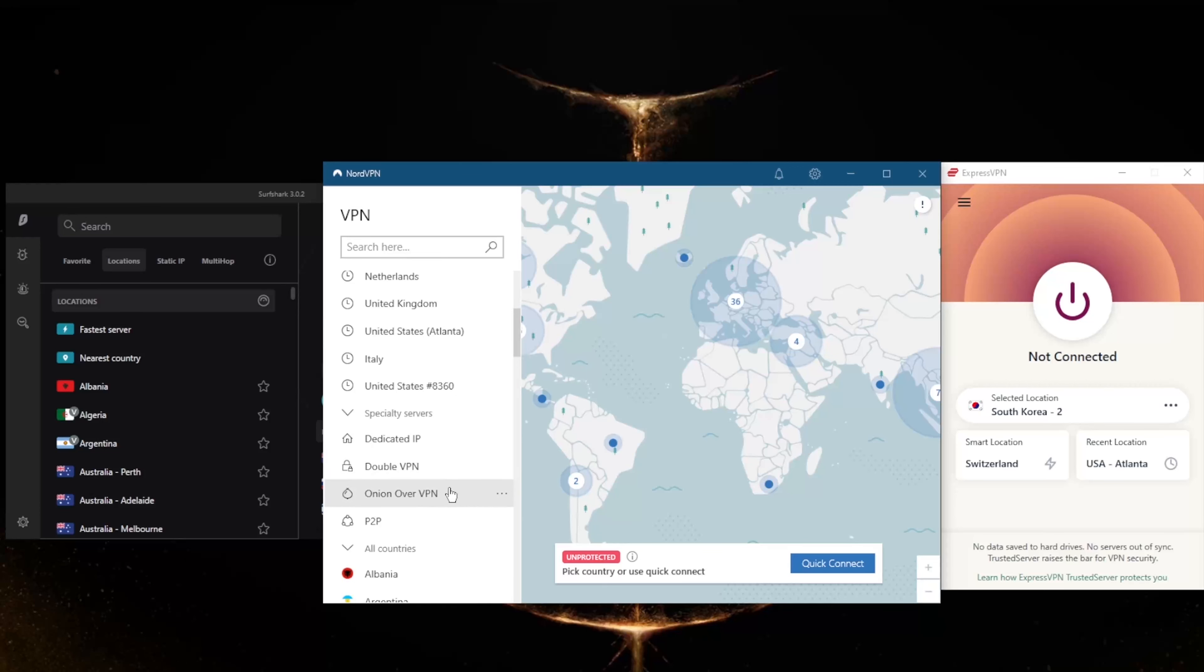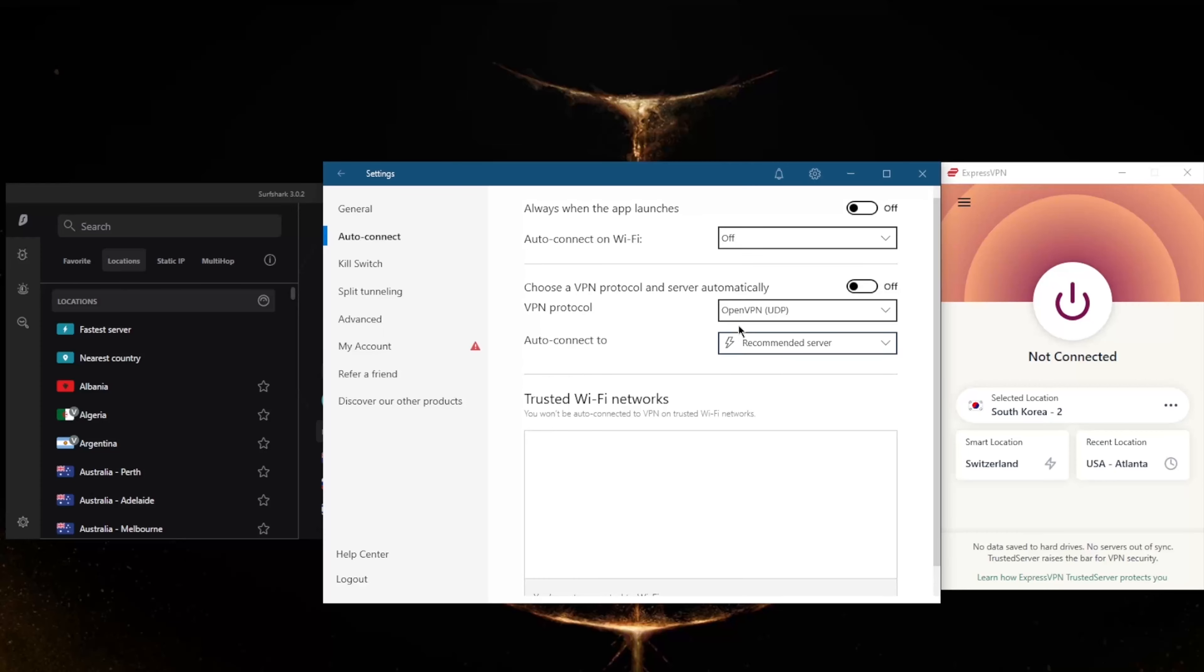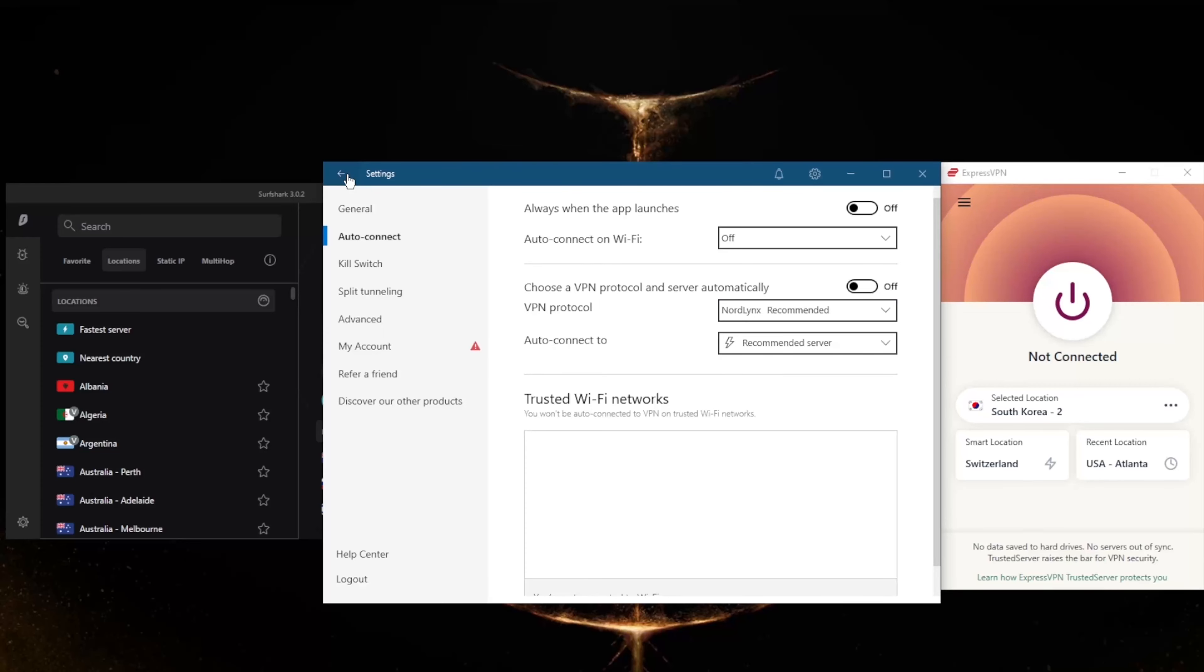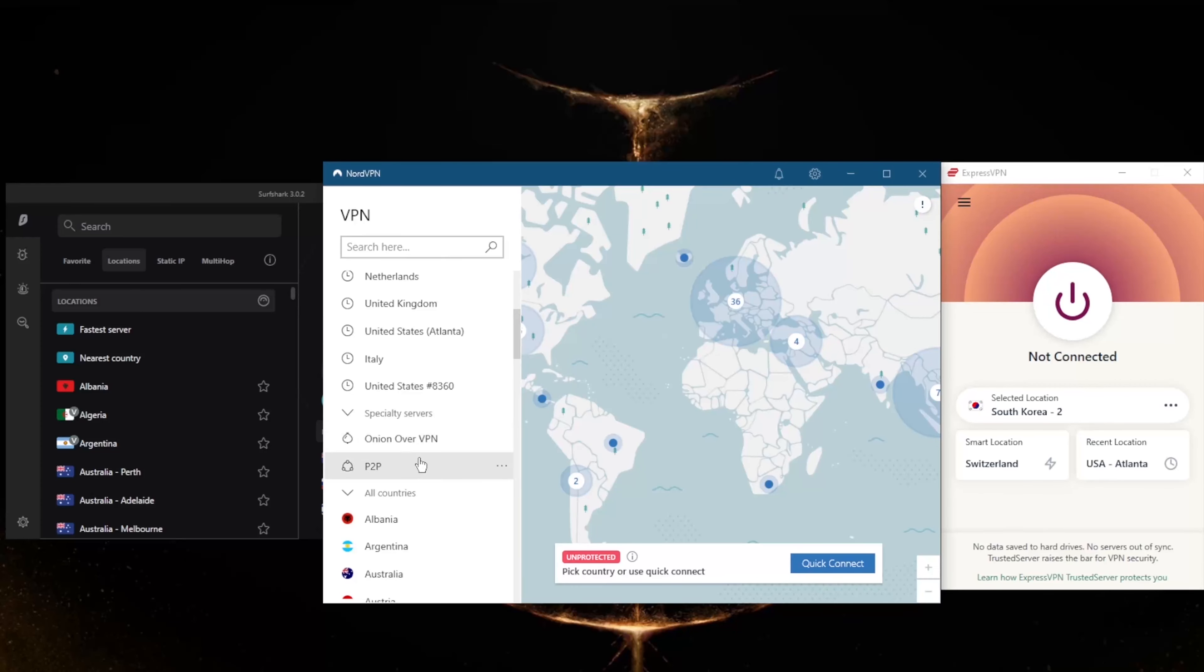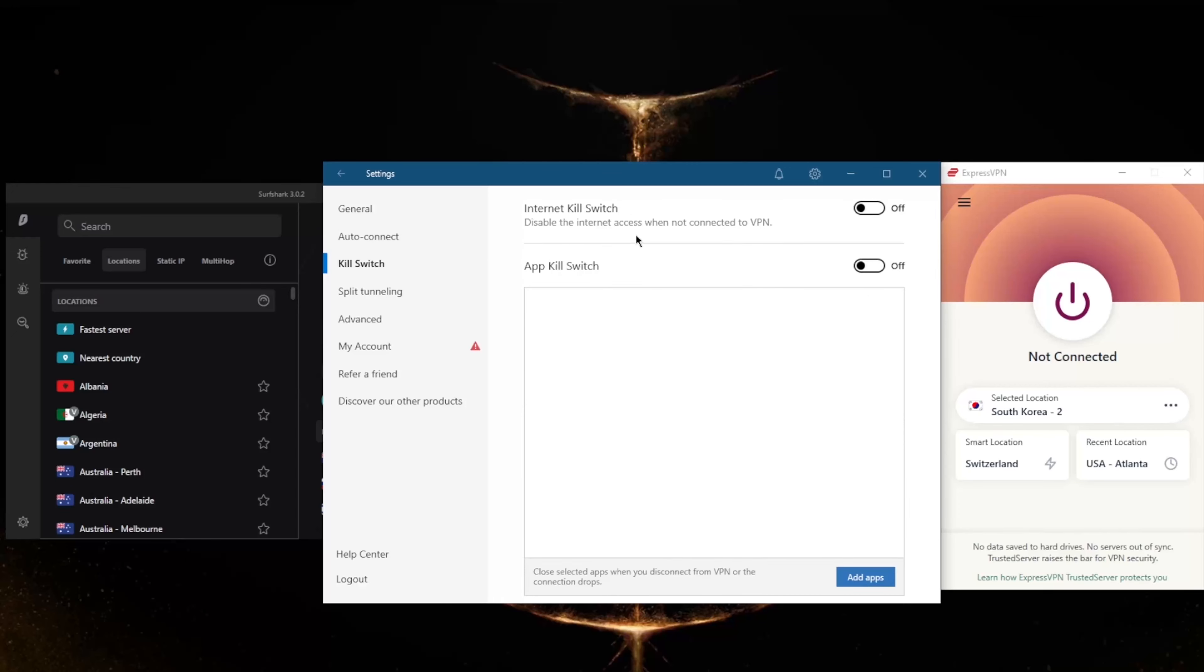NordVPN has a whole bunch of security features such as specialty servers with dedicated IP, double VPN, Onion over VPN, and peer-to-peer. You've got an ad blocker and the very quick and best performing protocol, NordLynx. Keep in mind when you switch to NordLynx, you'll lose access to double VPN and dedicated IP. Unless you need these specific specialty servers, I'd just recommend sticking to NordLynx, which is a very quick protocol.